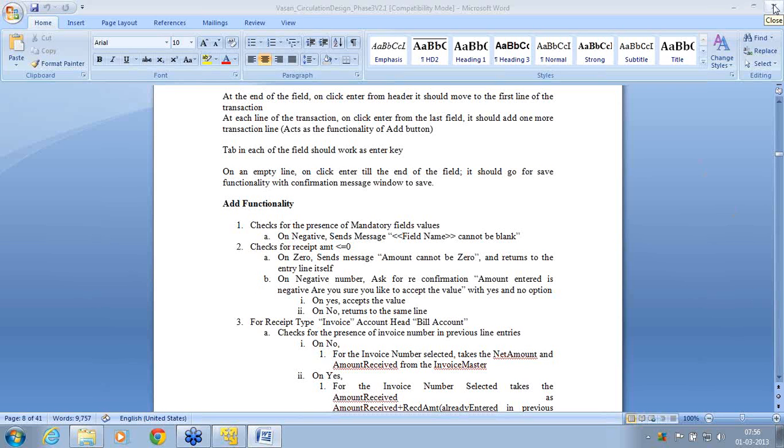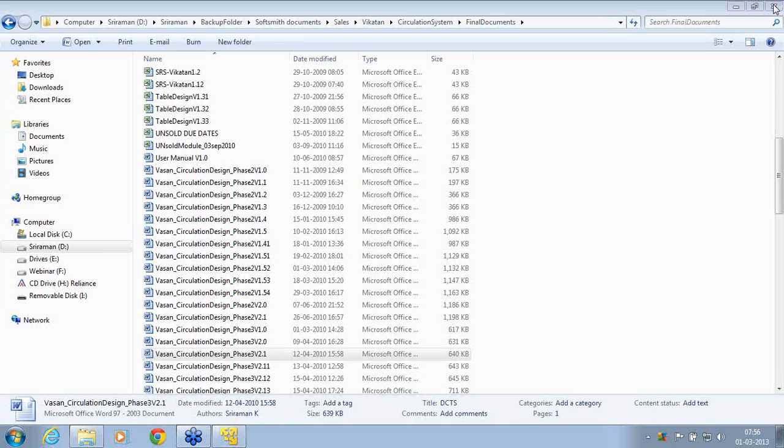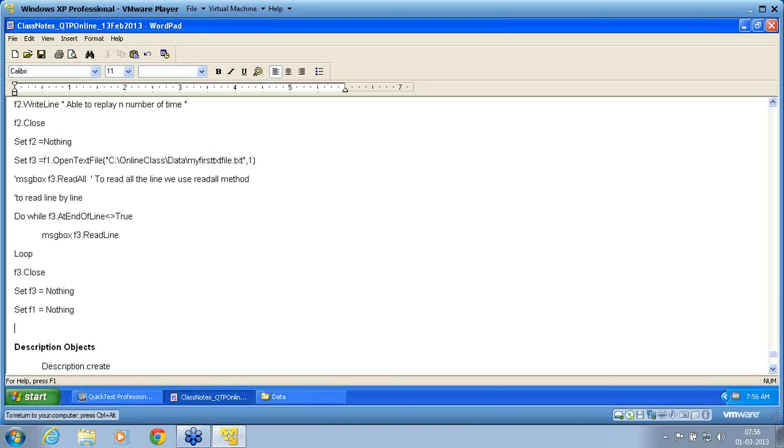This is about framework. I just took the reference of design. You need to understand here: framework cannot be copy pasted. Because most of the people think that you give the framework, I follow that - it is not possible. It is depending on the application on which you are going to apply automation. It all depends on that.